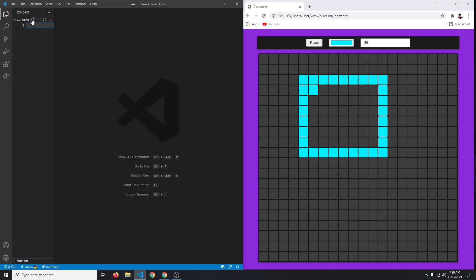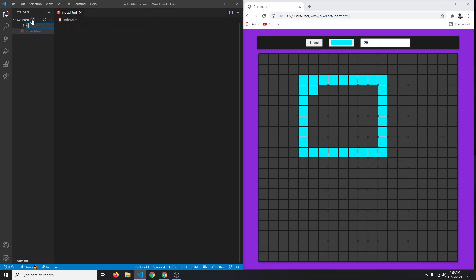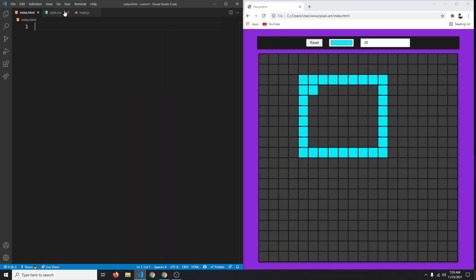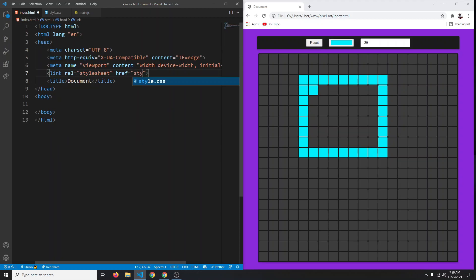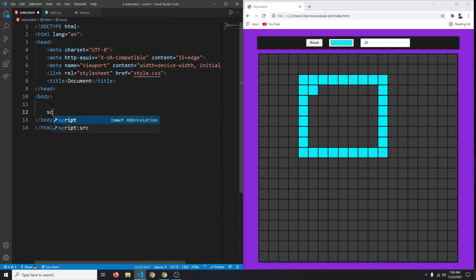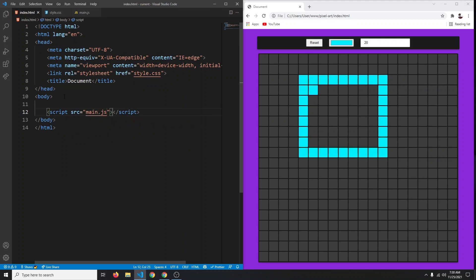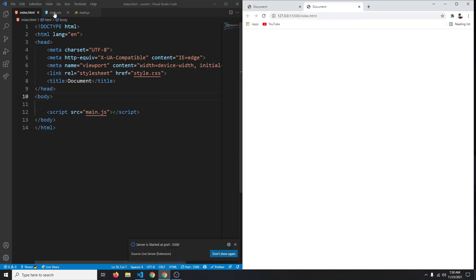First, create index.html. We also need a style.css and a main.js. In the HTML let's create our basic markup — type exclamation mark and tab. Let's link our CSS file with a link tag pointing to style.css, and do the same for our JavaScript file with a script tag pointing to main.js. Save and open with Live Server.